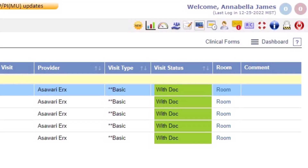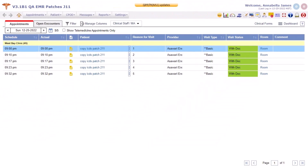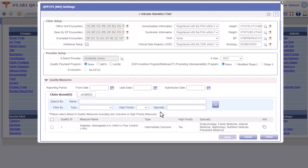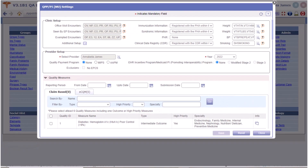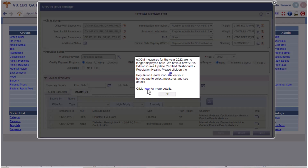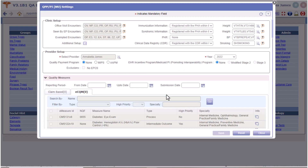Before looking at the Population Health portal, let's first review the changes made on the QPP PI MU Settings screen in Prognosis. A provider can select eCQM measures for reporting from the eCQM tab in the Quality Measures section on the QPP PI MU Settings pop-up. For the year 2022 onwards, eCQM measures are no longer displayed in this eCQM tab. On selecting a provider and clicking on the eCQM tab, a pop-up message is displayed. Clicking the 'Click Here' link takes you to a detailed quick user guide explaining how to select eCQM measures on the Population Health portal.